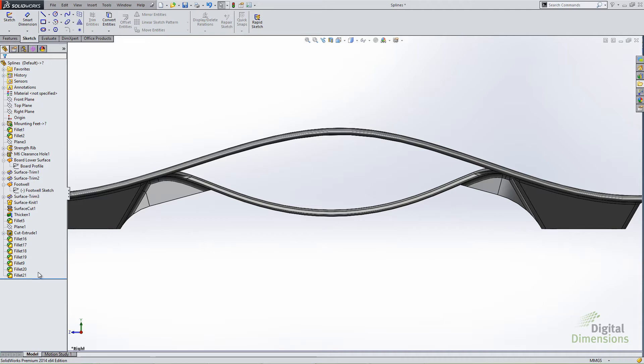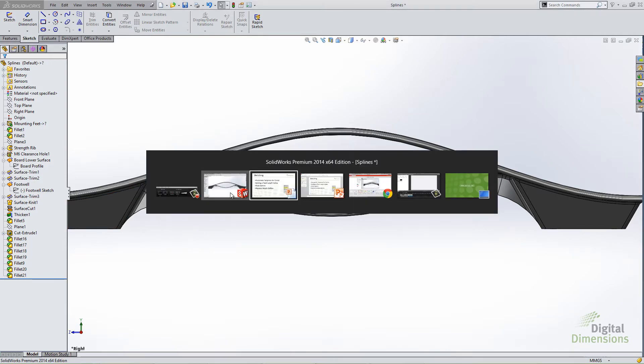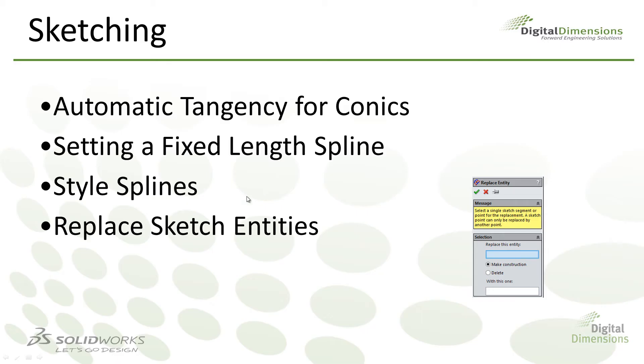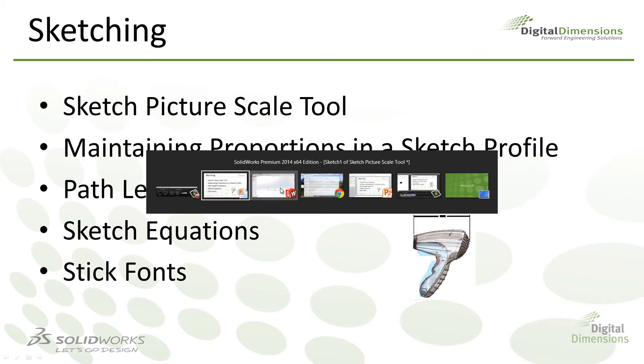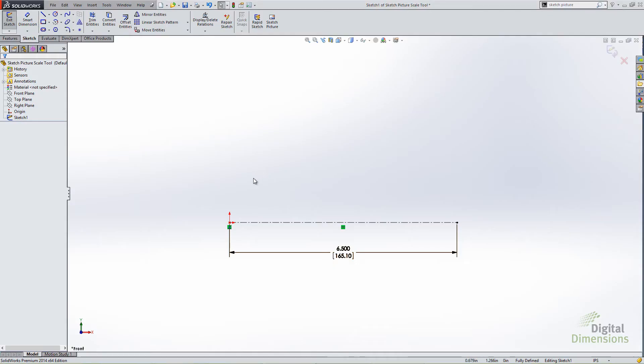So that is the new replace entity command. Again, really useful for replacing sketch entities. Let's jump on over to the next slide.